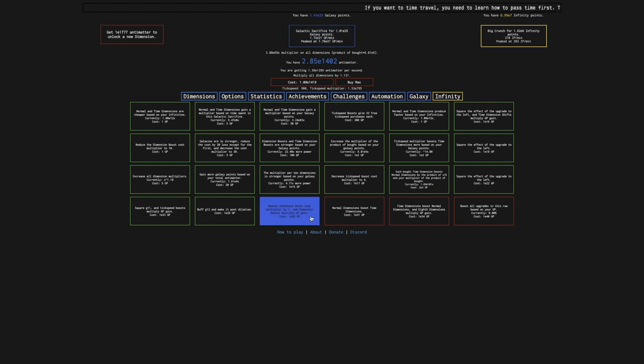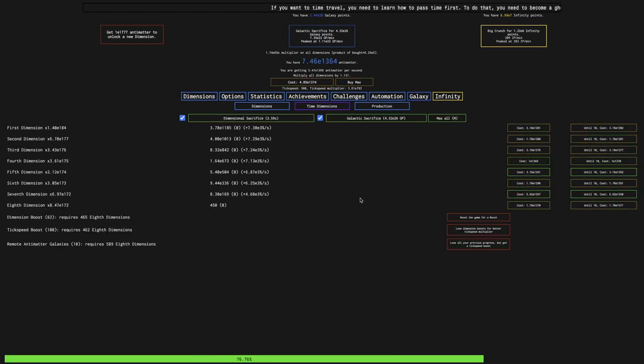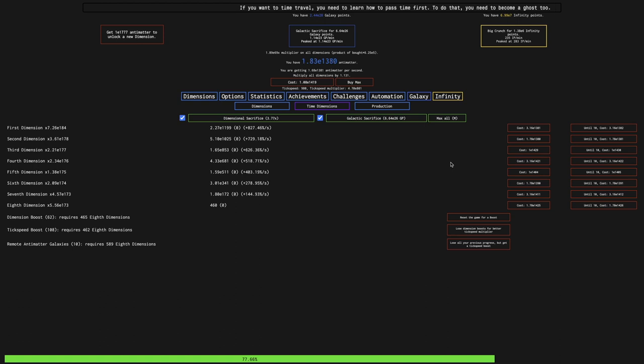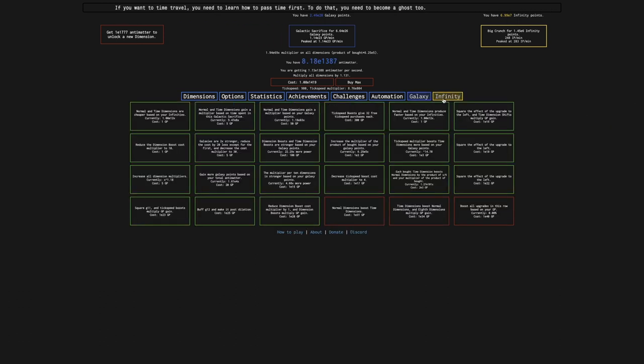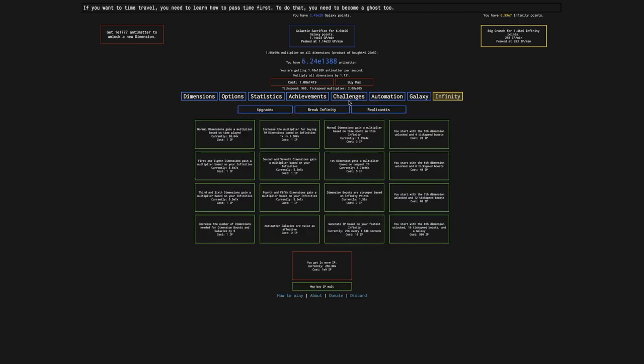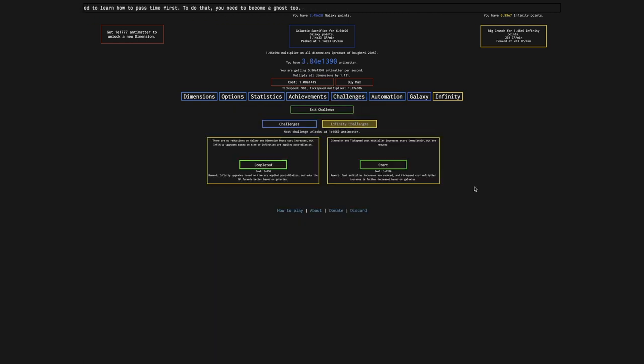Right now it's E25, this goes all the way up to E26. That's a 60 times boost to galaxy points, that's actually really good. And have we unlocked the next Infinity Challenge? Yes, we have.